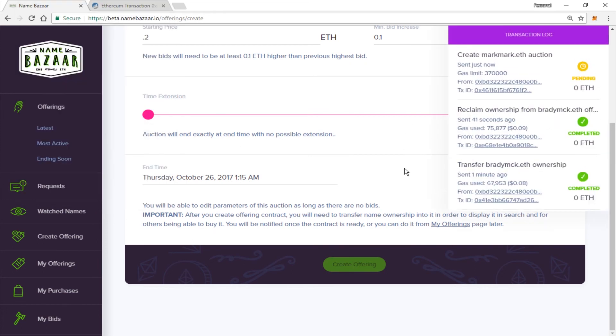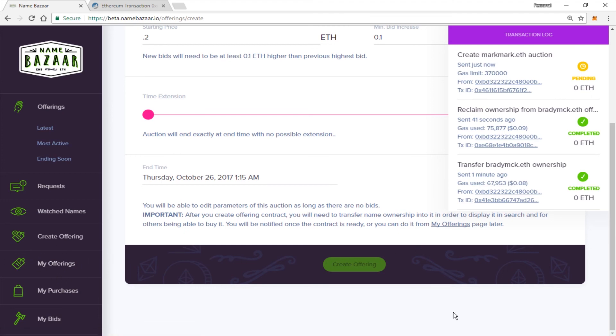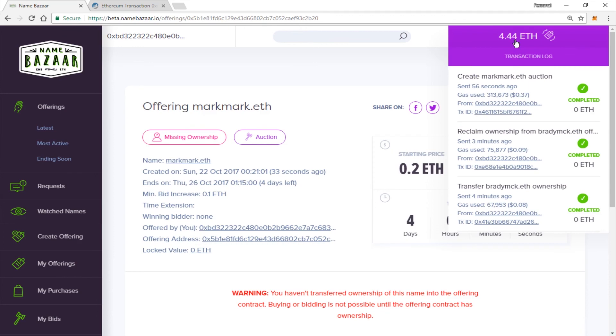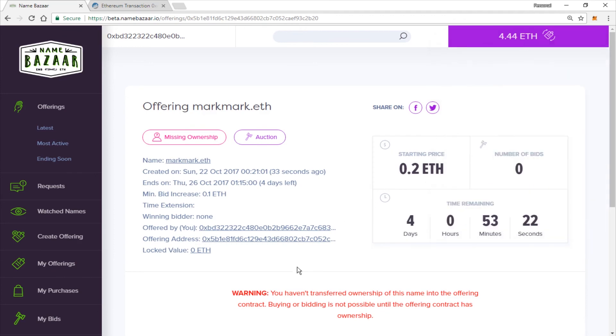And when it confirms and gives us the notification, we will be able to see it in our My Offerings section. And there we go. Our name is ready. Go ahead and click Show Me. It will take you to the Offerings page.